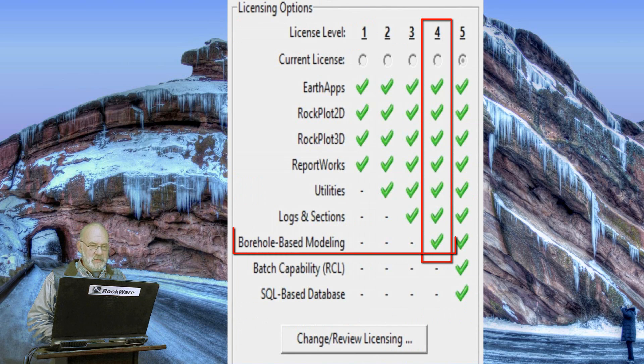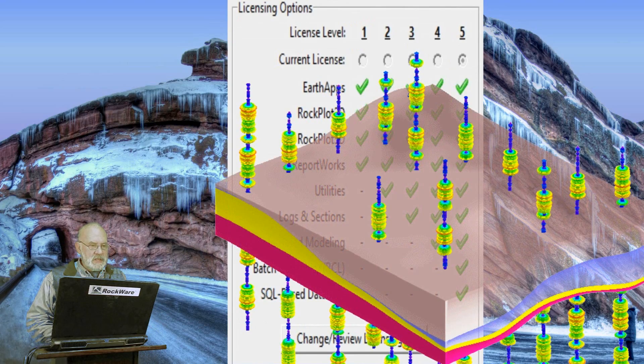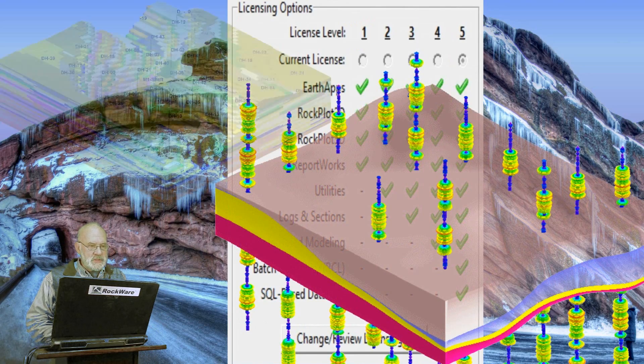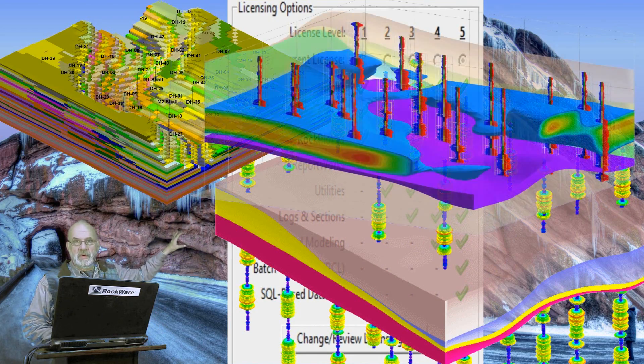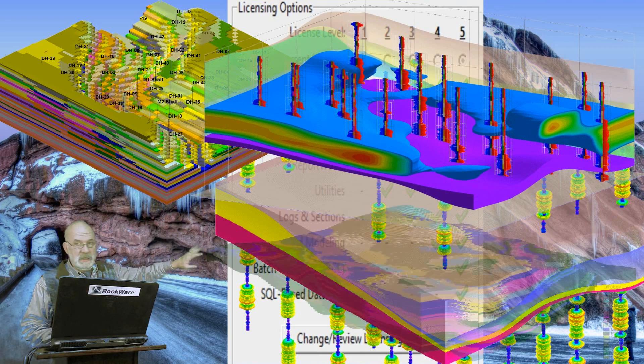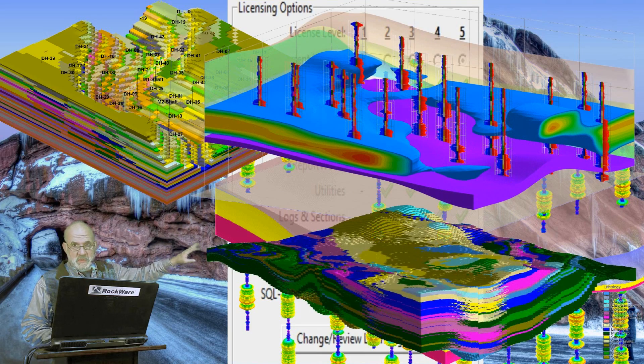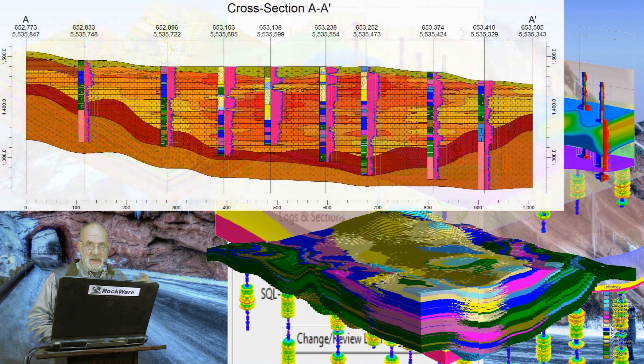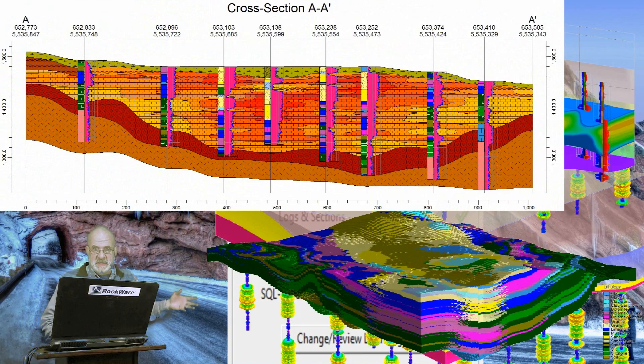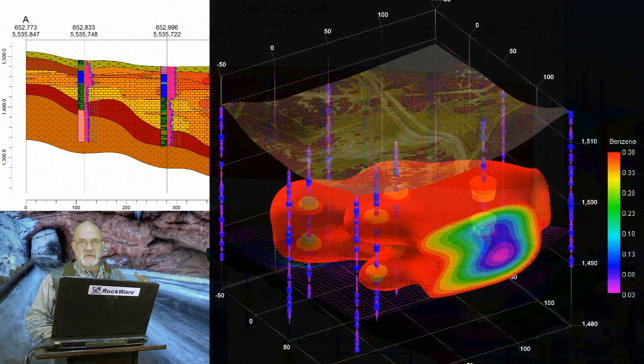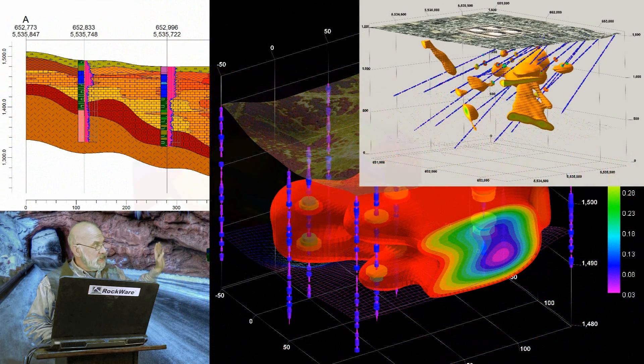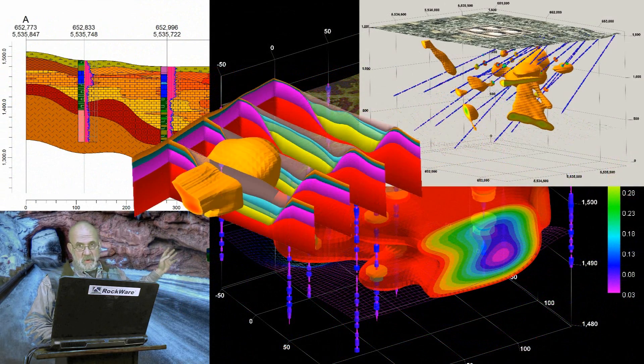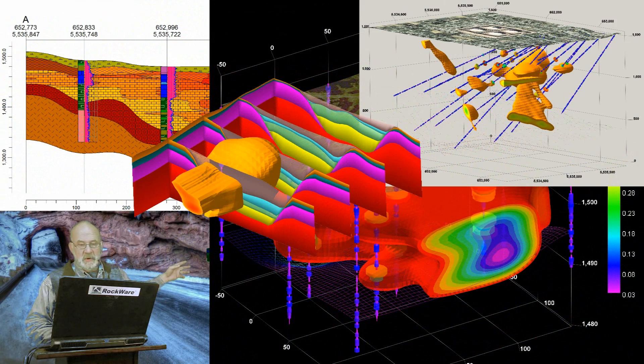The fourth level within Rockworks includes the ability to produce models based on the borehole data. You could make a lot of these models within the utilities if you were willing to calculate the XYZ coordinates and do a bunch of other gymnastics, but trust me, if you've got borehole data, you're better off with level four.